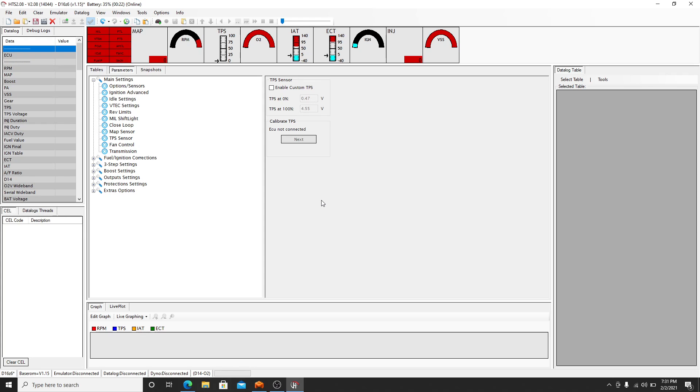Once the ECU is connected, you can calibrate your TPS to what your actual pedal reading is because sometimes they're slightly off and they may need adjustment. And that can affect the whole range of things like fuel delivery, how much your throttle plate is actually open, how much air CFM is coming into the engine. So that's a big one. So make sure you calibrate that always.